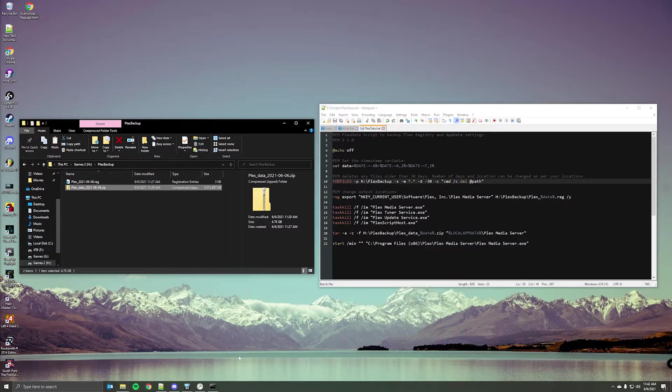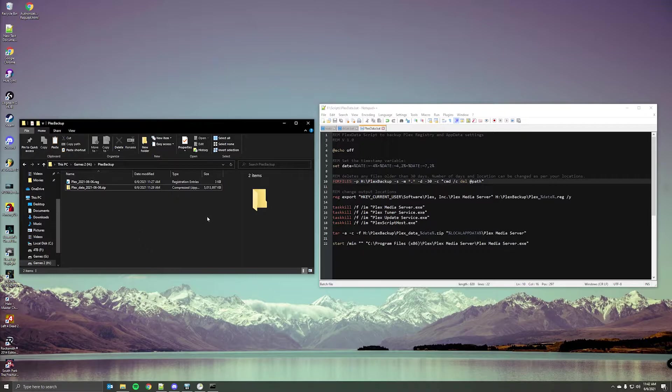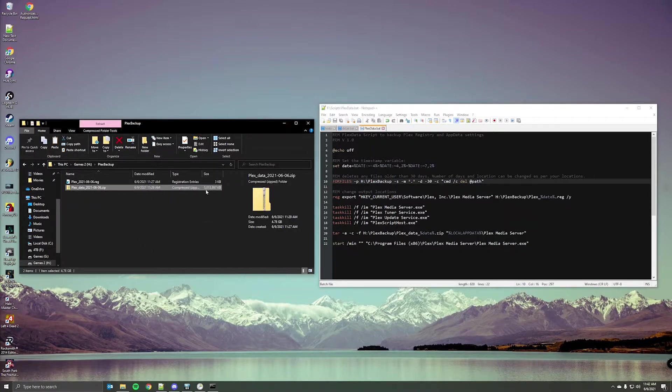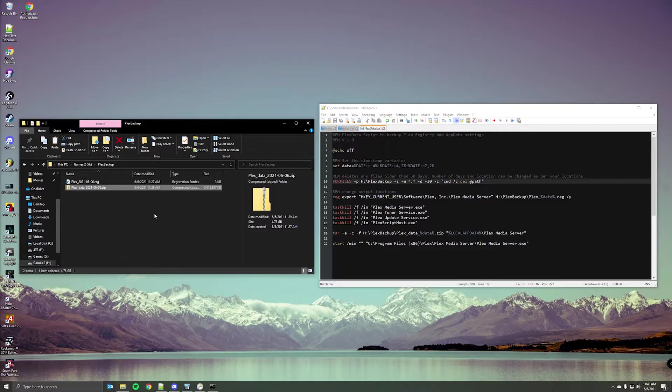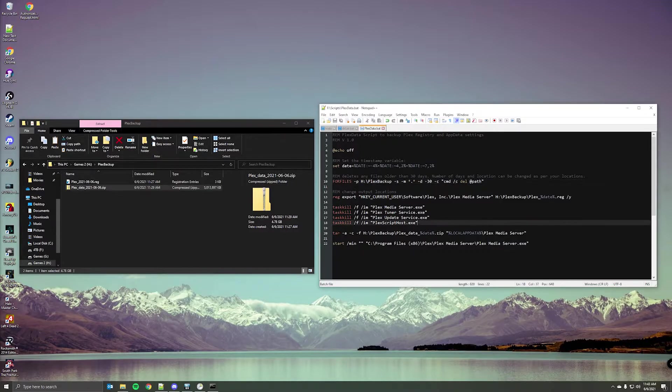And you can schedule this with task scheduler to run whenever you want it to run. Depending on the size of your library, the application folder may be either smaller or larger than this here. So you'll have to consider that with where you're sending the files and how long you'll want to keep them.